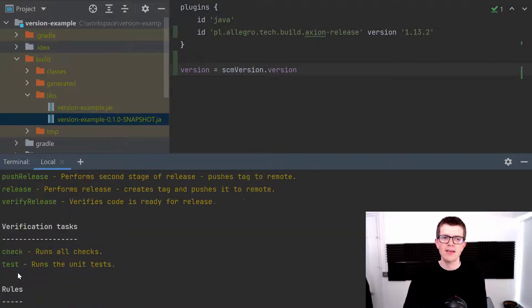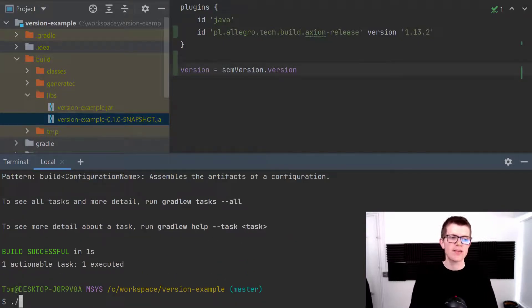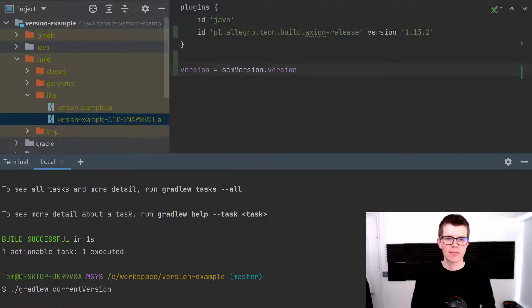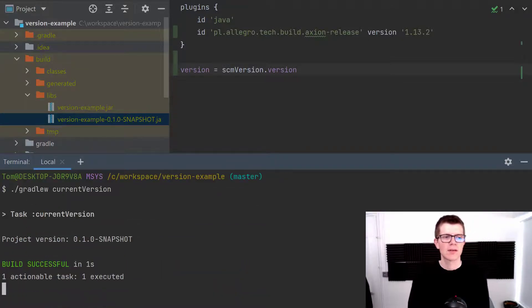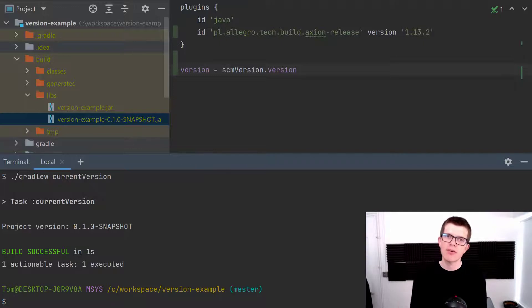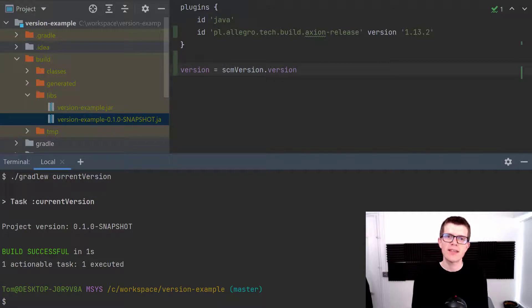So first thing to do here is to run ./gradlew currentVersion and it's telling us that our version is 0.1.0-snapshot. That's the default it uses if it doesn't find any other version.